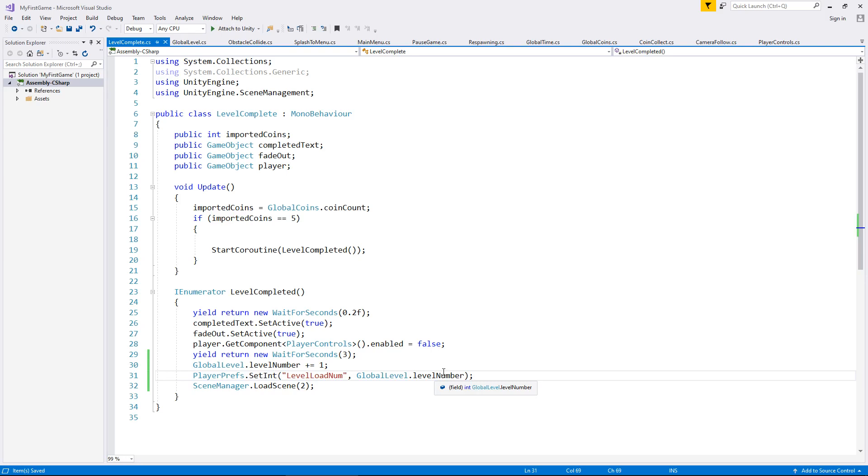So if we quit out now, if we stop the game and come back into it, we will actually load into scene number four.